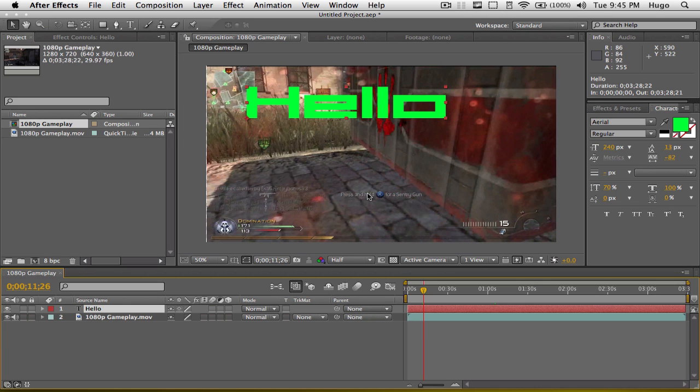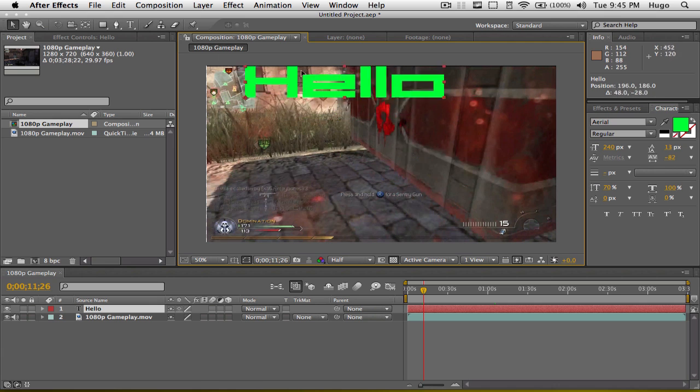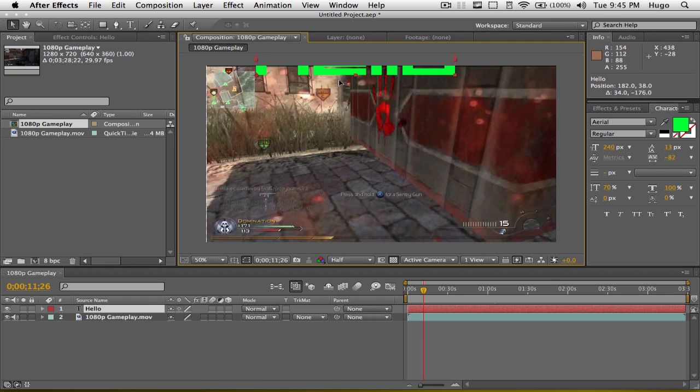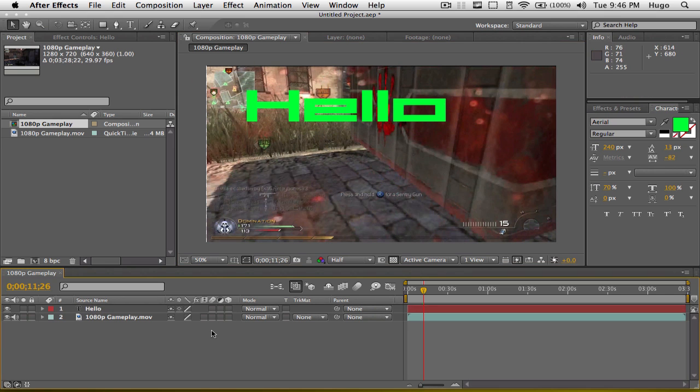In this video, I'm going to be showing you how to animate stuff. For example, you have text on your footage and you want it to move because right now it doesn't move. So I'm going to be covering that.